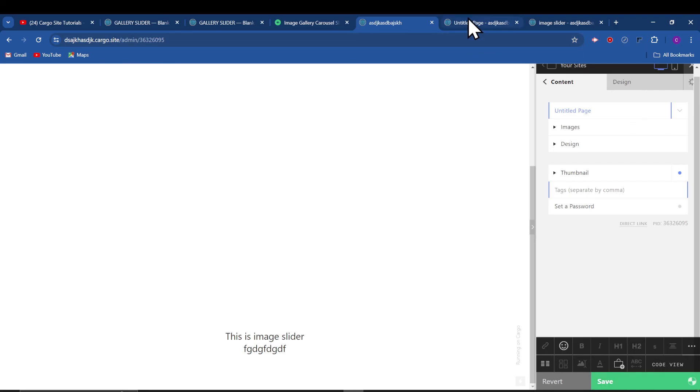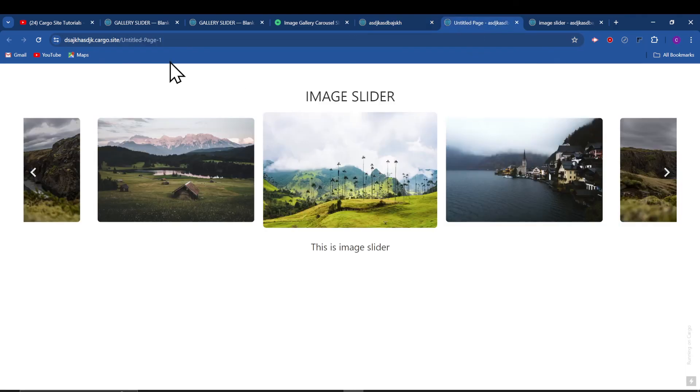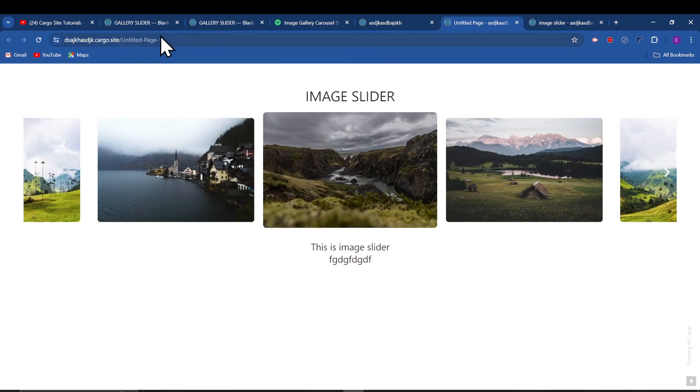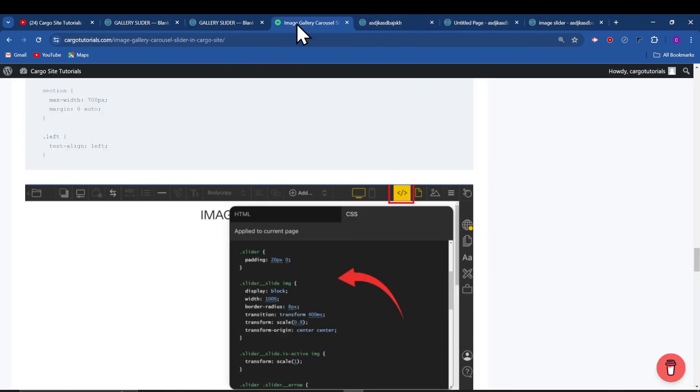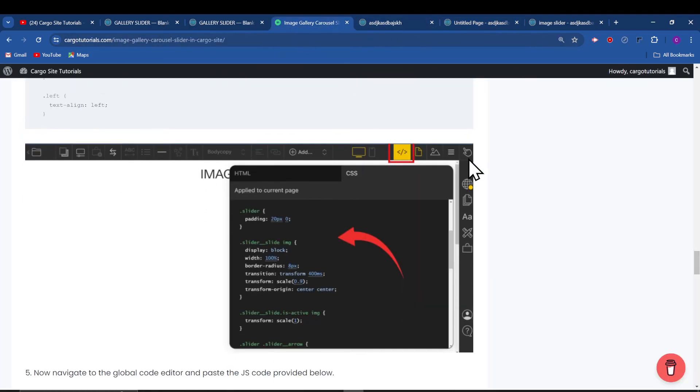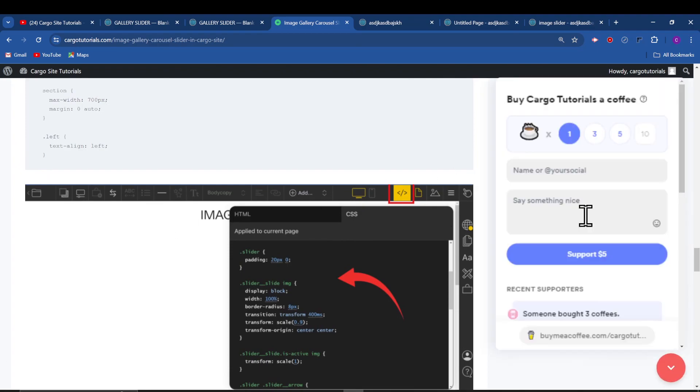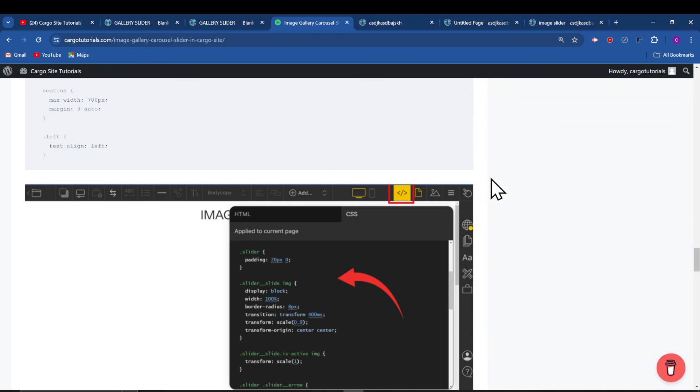So yeah, that's how you can add the image slider in your Cargo 3 as well as in Cargo 2 site. If you found this helpful and if you like my work, you can also support me by buying me a coffee. And yeah, thank you so much.